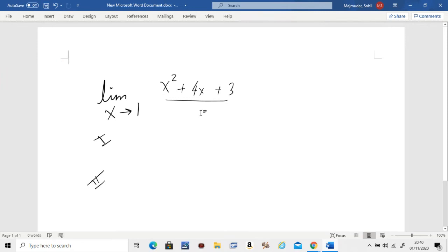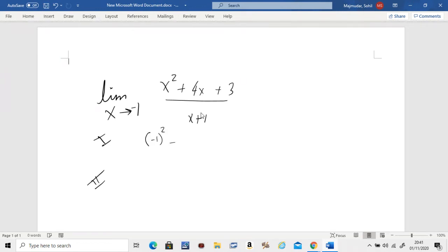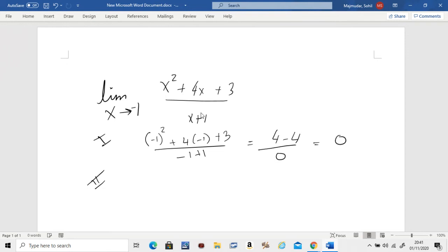In place of x, plug in minus one: you get minus one squared plus four times minus one plus three divided by minus one plus one. That gives you one minus four plus three over zero, which is zero over zero. When this happens, it means you need to move on to step two.